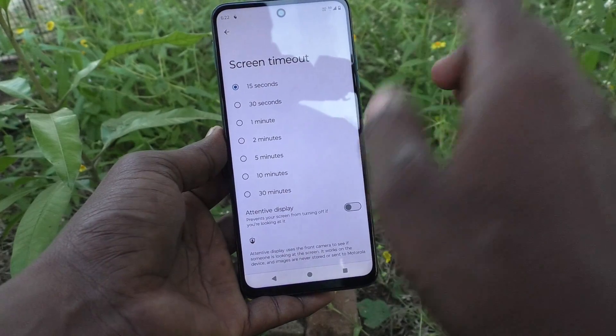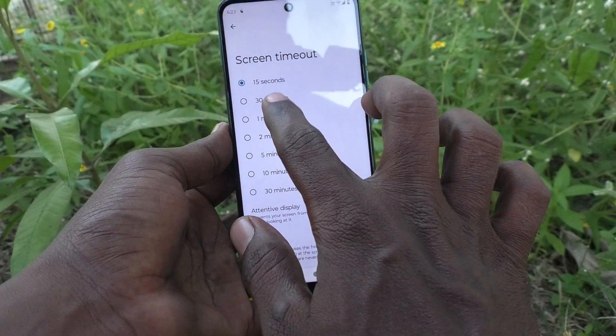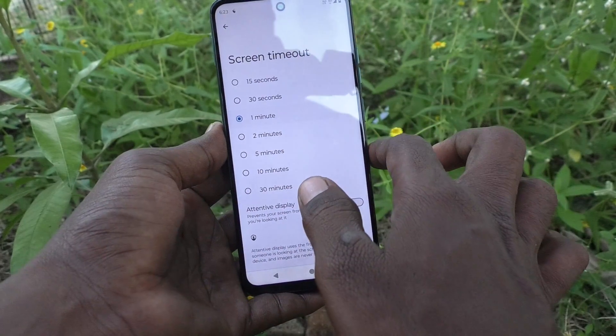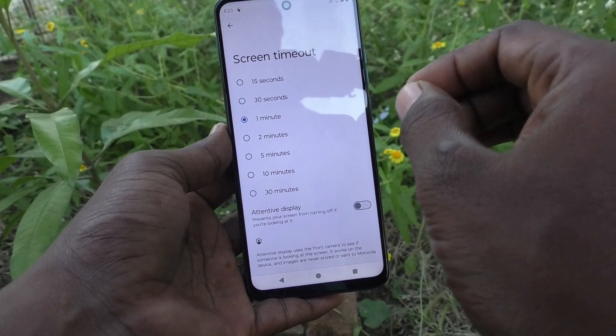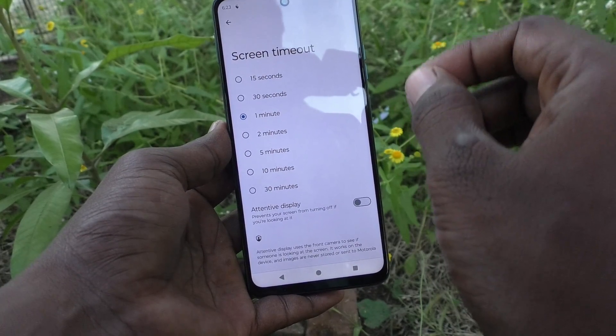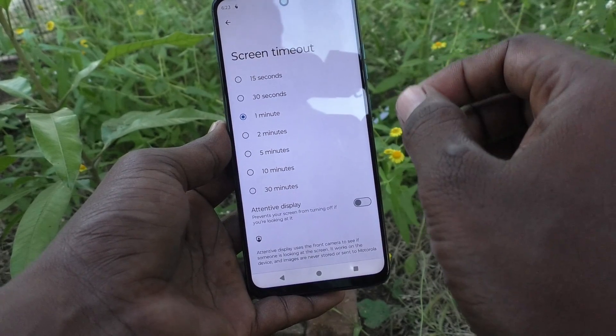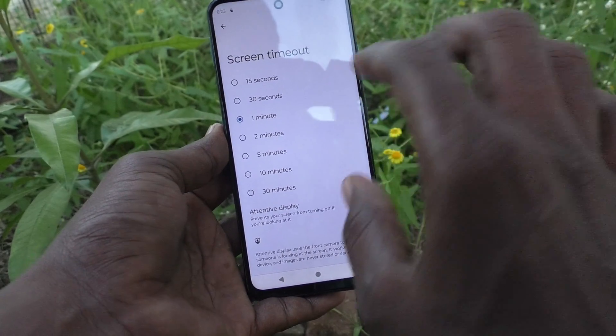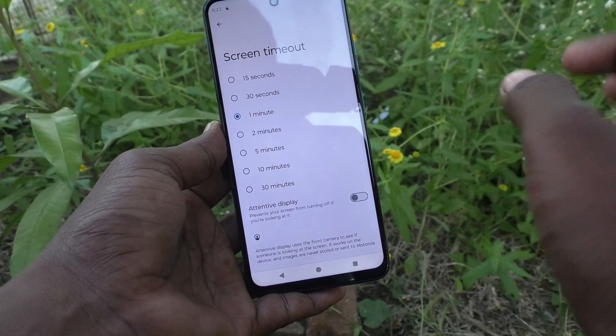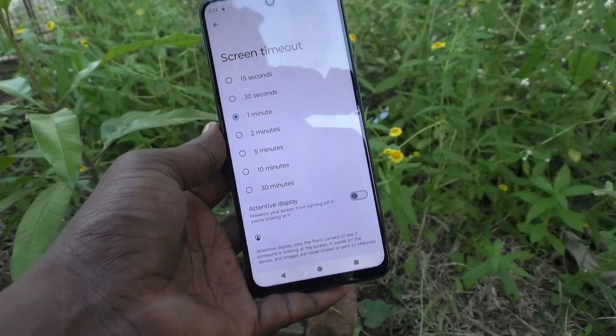If you want to set it back to default, click on 1 minute. Up to 1 minute your phone screen will stay on, and after that the screen will be timed out.